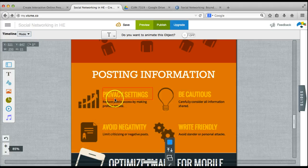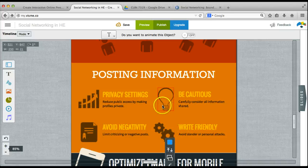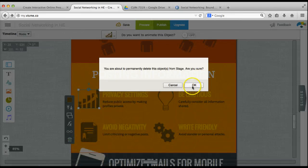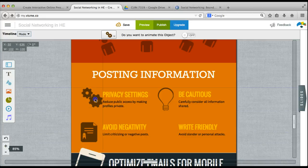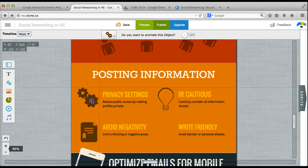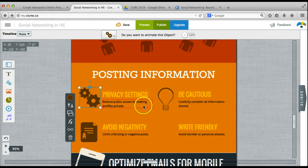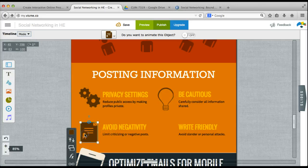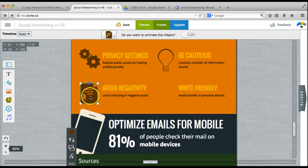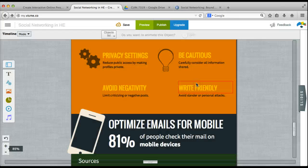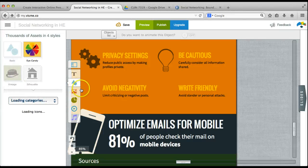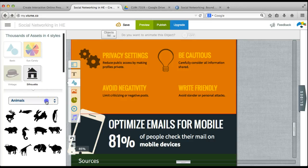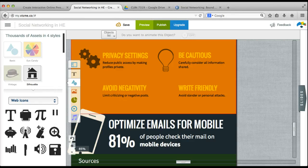Now the other thing that I want to change in this section is the images that are next to each of these guidelines. I don't need this image of a graph, so I'm going to delete that. I'm going to move the gears over to the privacy settings because I think that actually does fit with that option. I'm going to leave the light bulb for be cautious and I'm going to delete the document. And then I'm going to add two more images to replace those that I deleted from the silhouette category and web icons.